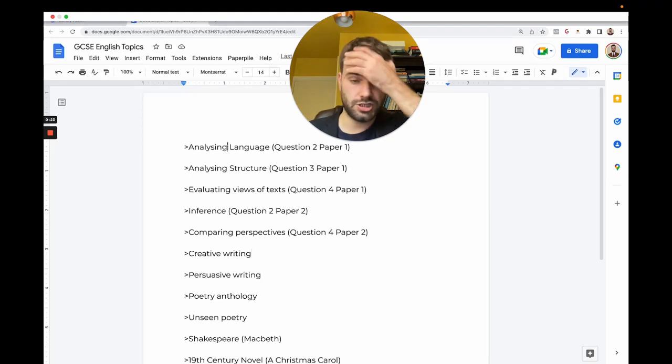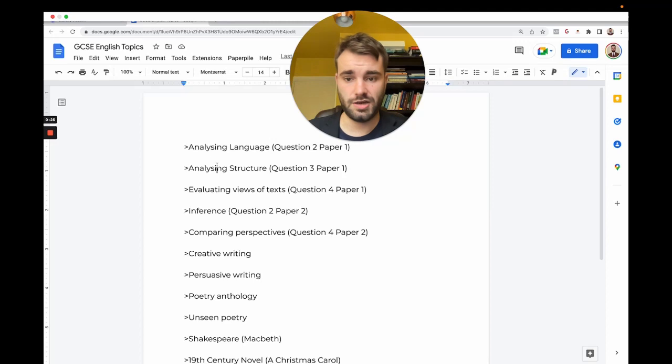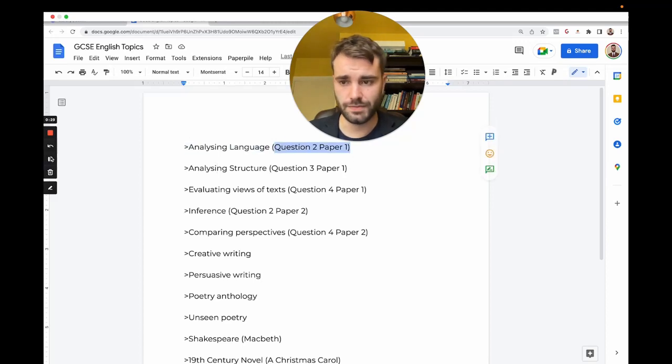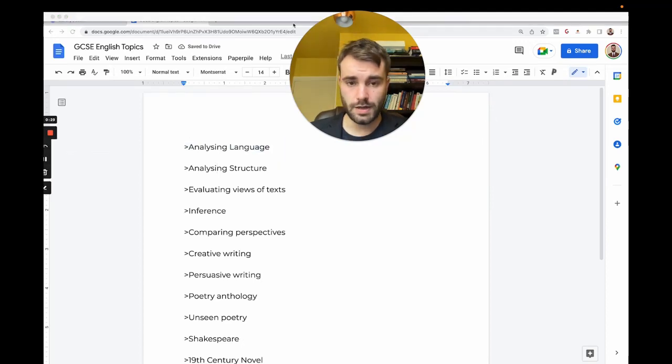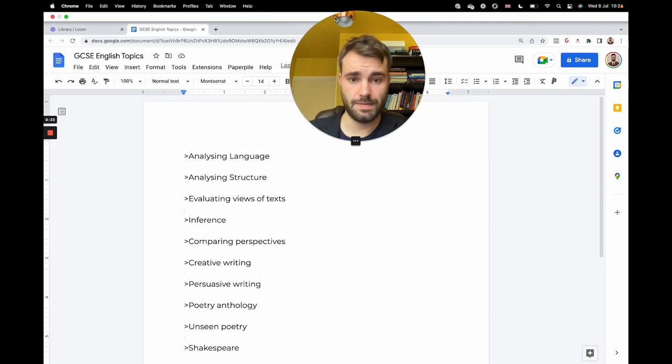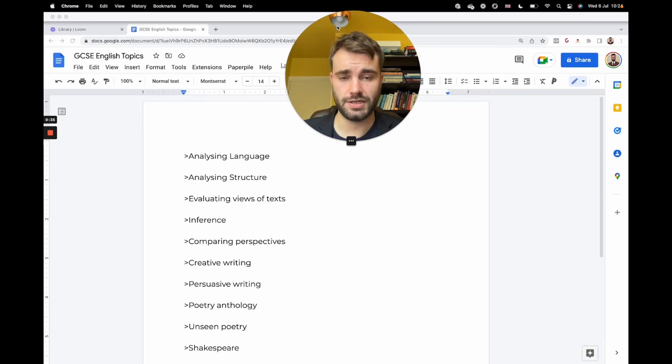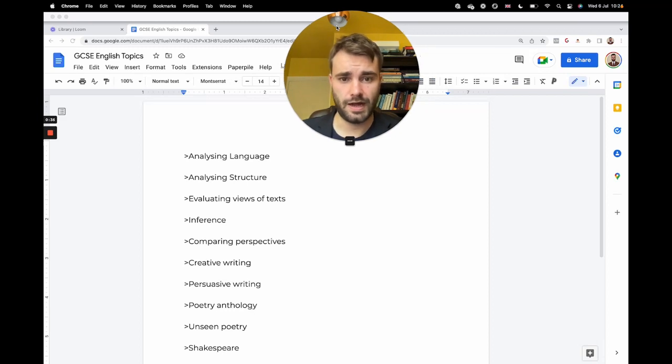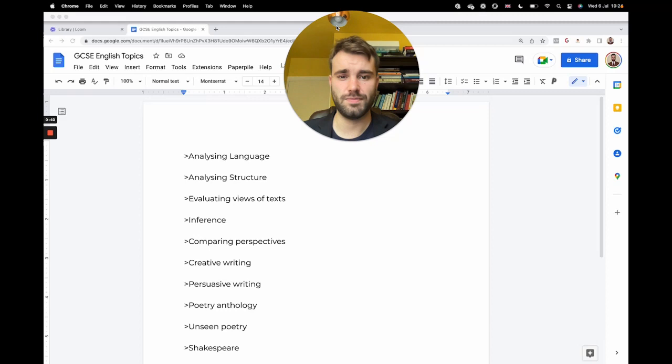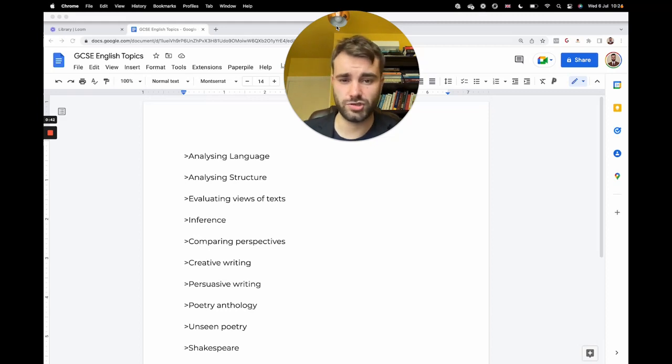I'm going to show you in just half an hour some of the key methods that you can use in all of these topics to make the process as simple and easy as possible. So you have got to do in your English GCSE all of these topics: analyzing language.